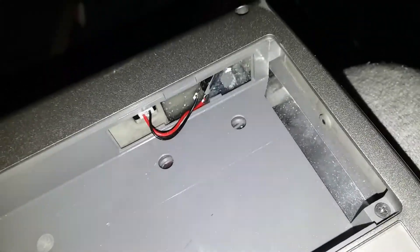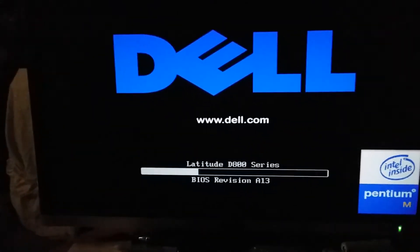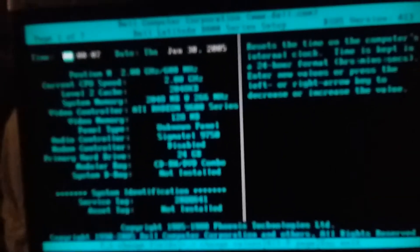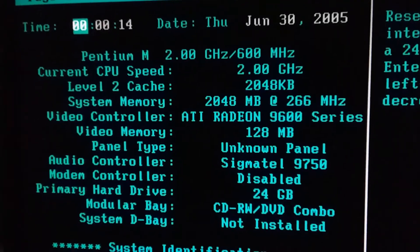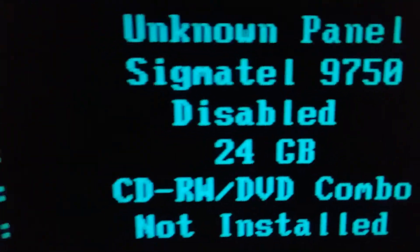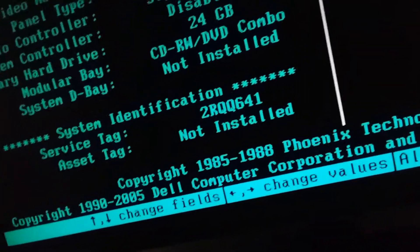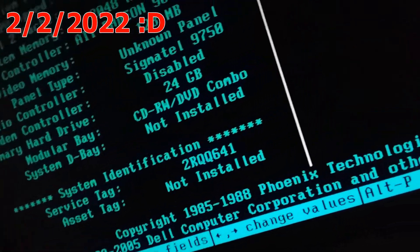And this has no screen, so I have to hook it up to an external monitor. Here it is on the big screen. Today is Tuesday, February 22nd.